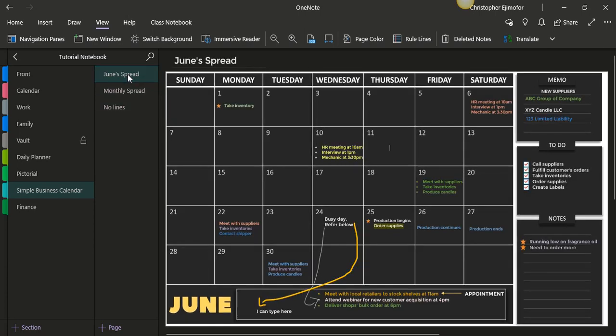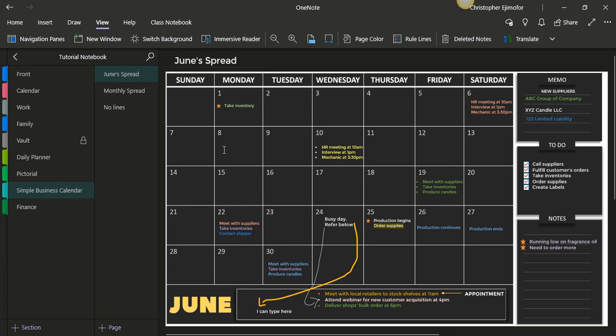And for the example that I created, you can see I put here, take inventory, Monday, Monday first. And it's easy to do. All you have to do is just click in and just start typing.